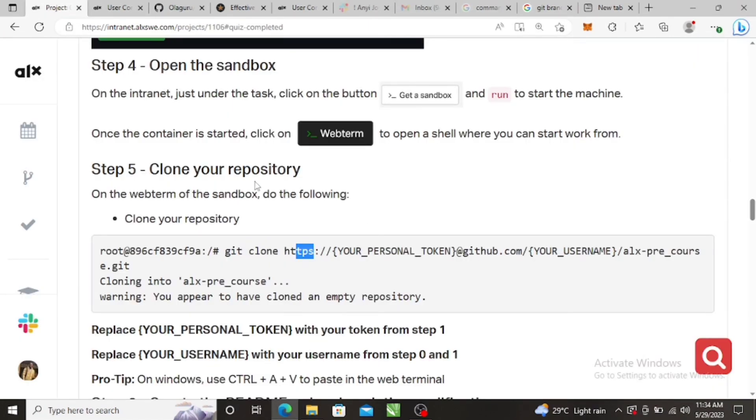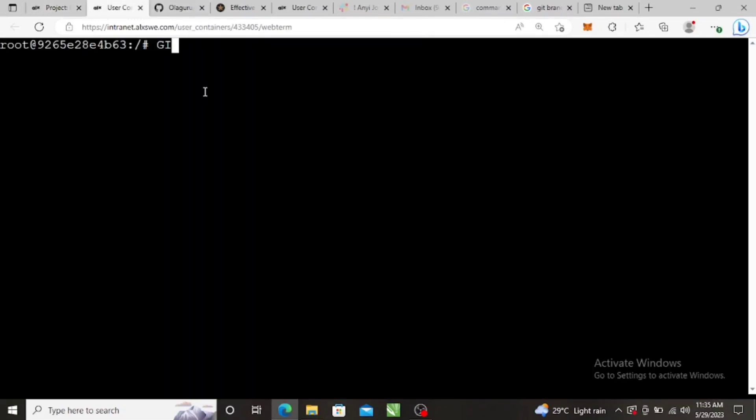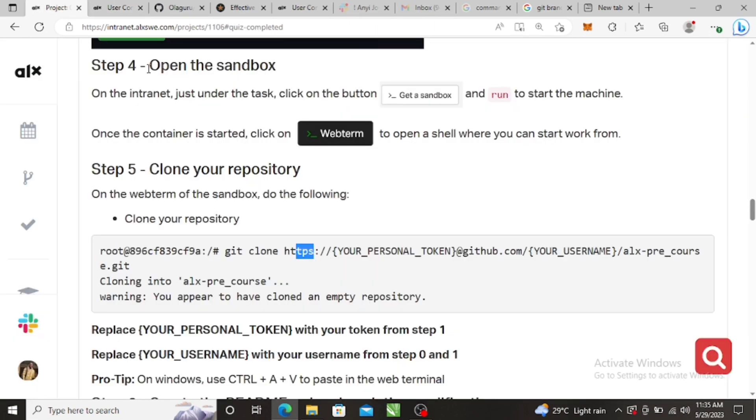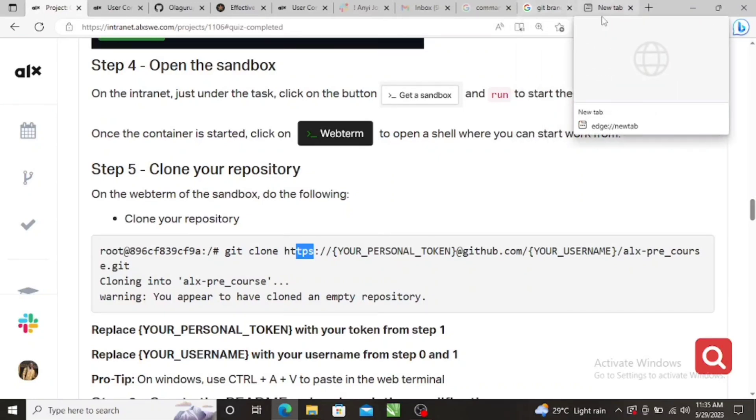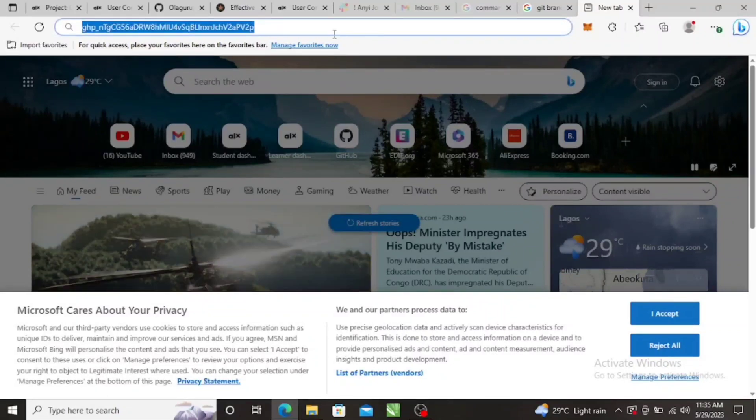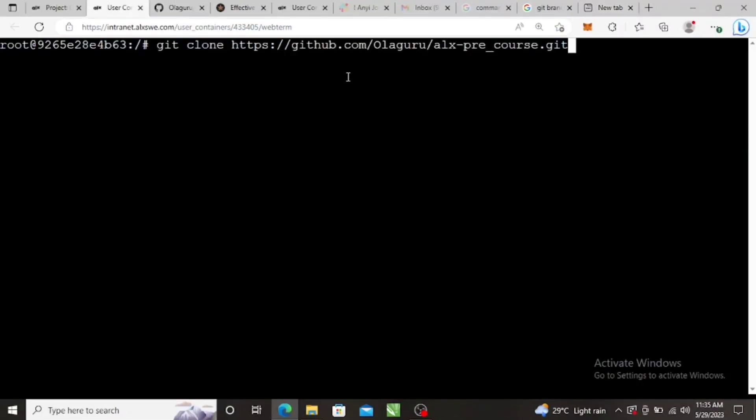Okay, so we'll come here then write git, git clone. Right, so let me just paste what I copied. HTTP, yes, slash slash, right. And then your personal access token at github.com. So where is it? Personal access token is here. Copy it, don't forget.